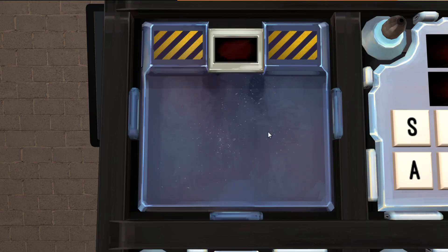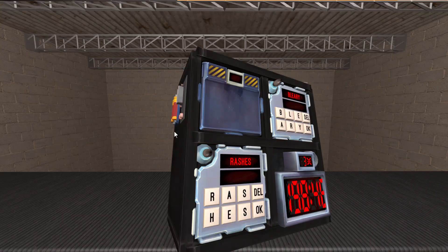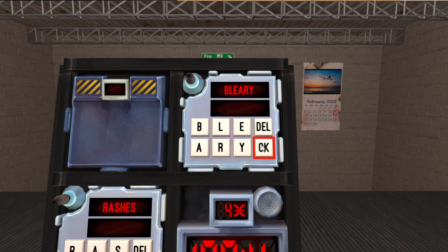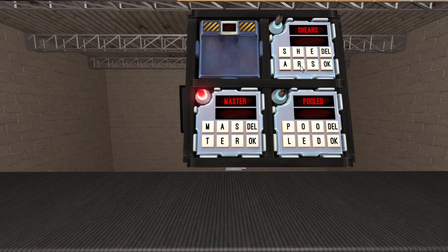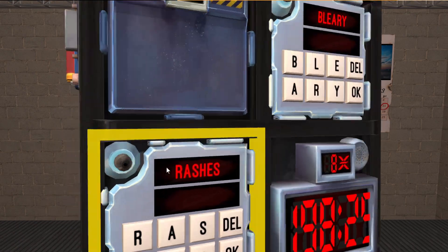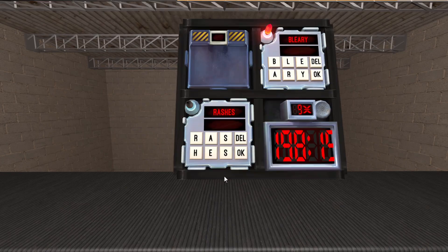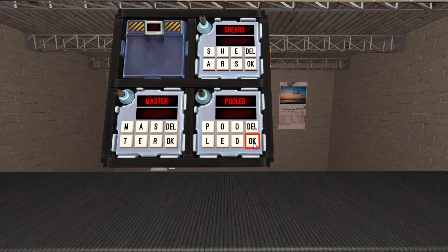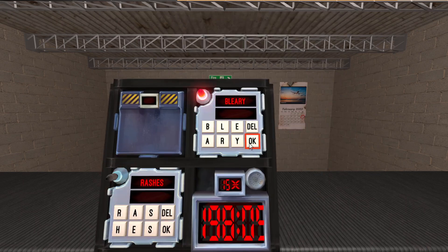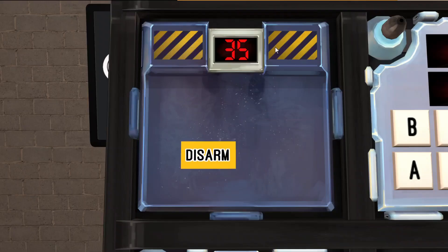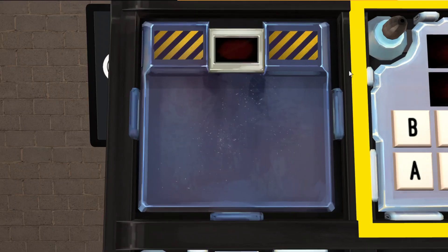I didn't click this in time, so be careful. You are going to approach the button with caution, like this.